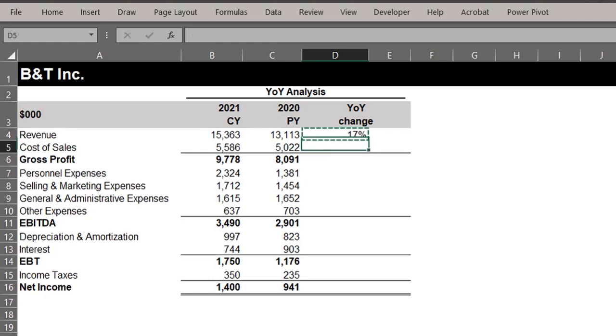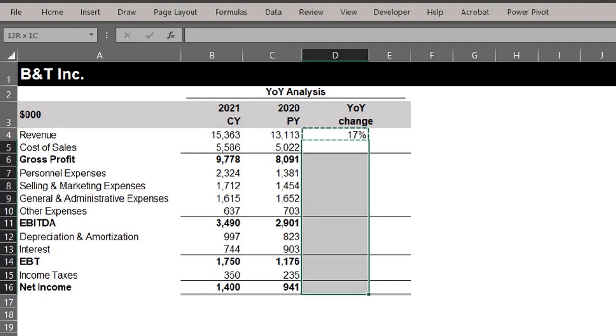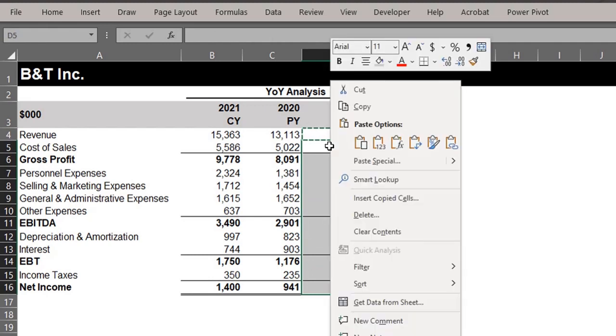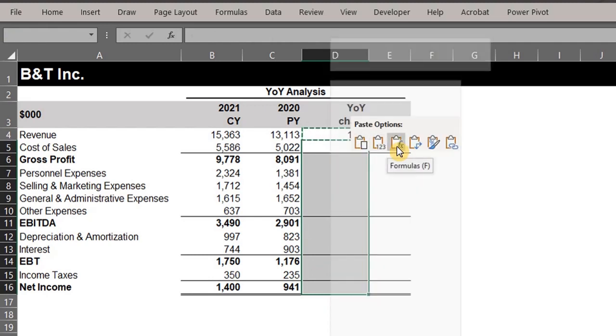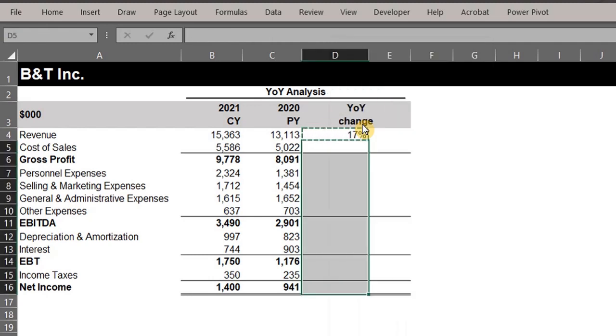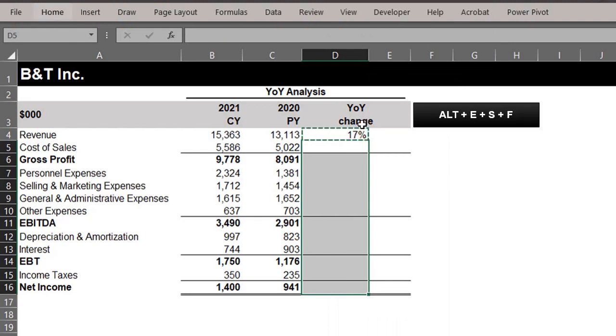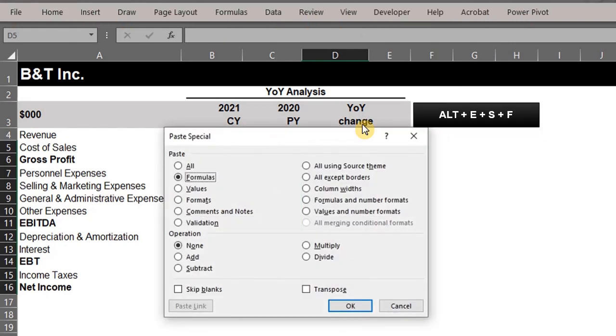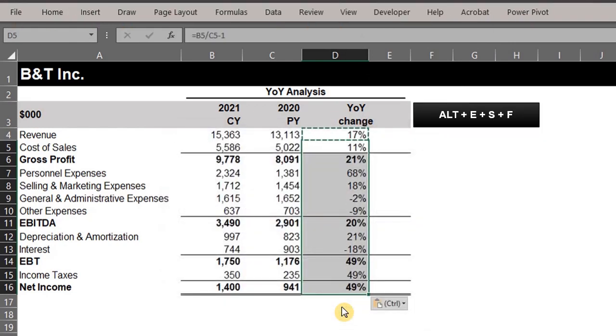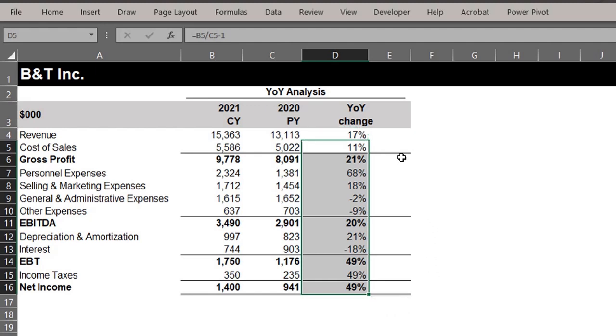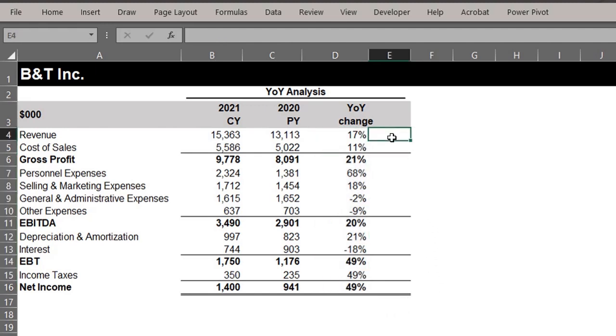Now that they are all selected, you can right-click and paste as formulas or press Alt+E, S, and F and okay. There you go. At a glance you can see how much sales and expenses have increased between 2020 and 2021. This will help management determine if a change in strategy is required.